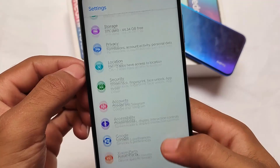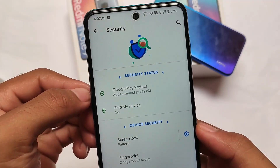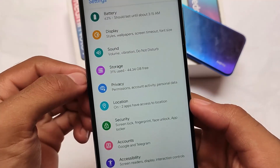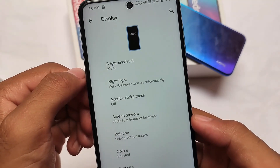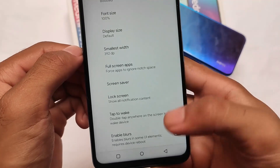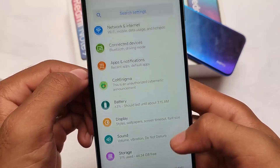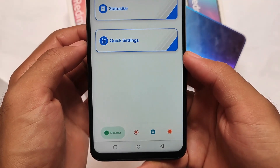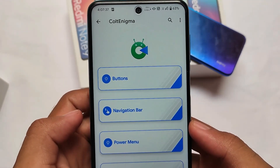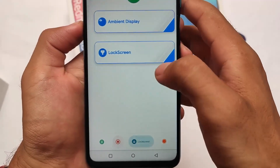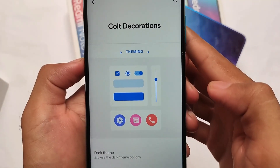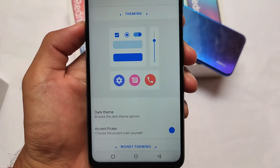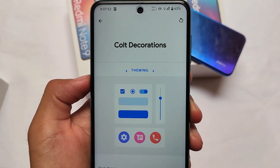Settings has some extra features, including animations. The security section does not include any missing features — fingerprint, face lock, app lock, everything is present. Display settings also includes the same kind of options with very interesting effects. The customizations section is where you get a lot of options, though it doesn't include as many customizations compared to Corvus OS or Infinity OS. It has some basic customizations you'd need in a custom ROM with a very interesting UI. The theming section also has some cool features — accent color customization, dark theme, and so on.